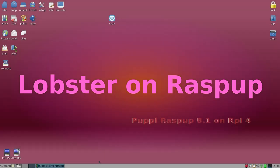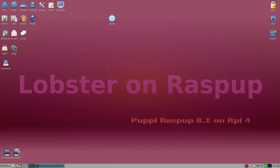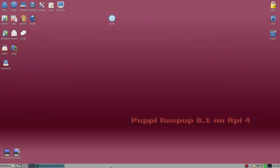Hi everyone, Lobster here. I'm using the Raspap 8.1 on Raspberry Pi 4.